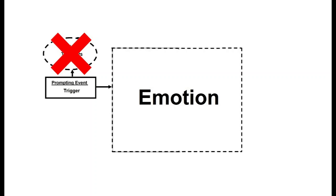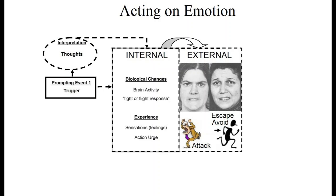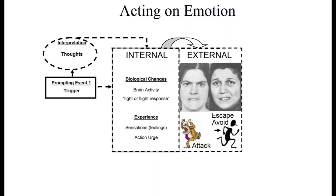The large box in the middle shows that the internal experience of emotion, physiology, feelings, and urges, causes emotion behaviors, and also that emotional behaviors influence internal emotional experiences. We act how we feel, and we feel how we act.